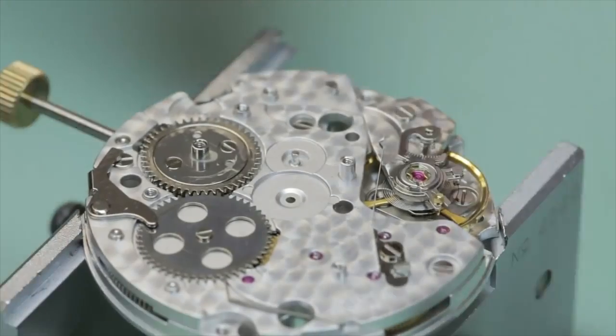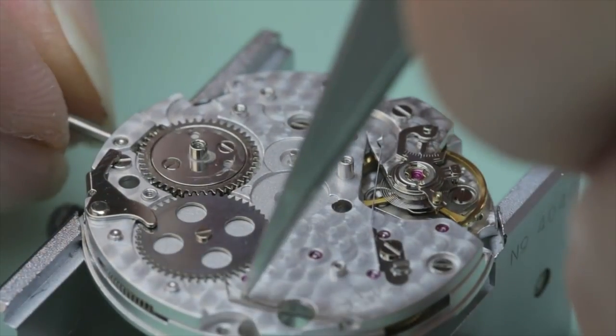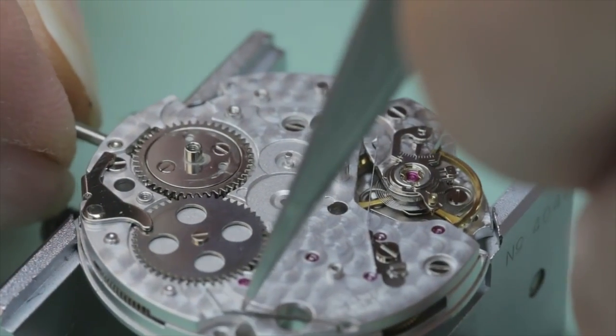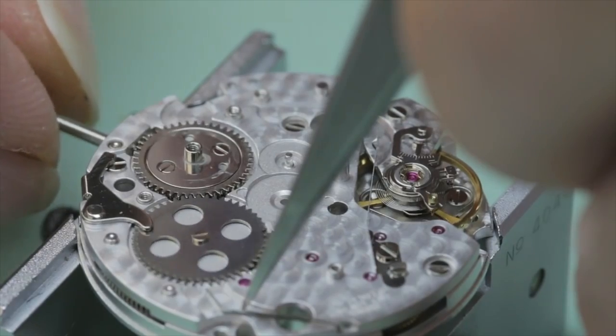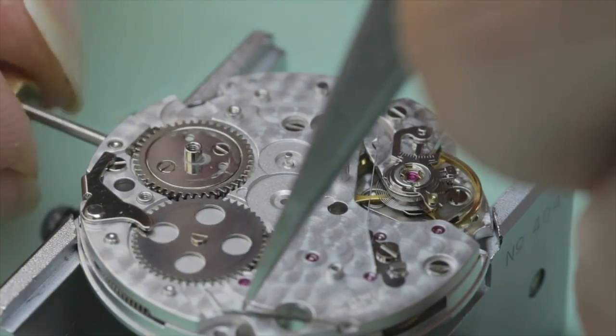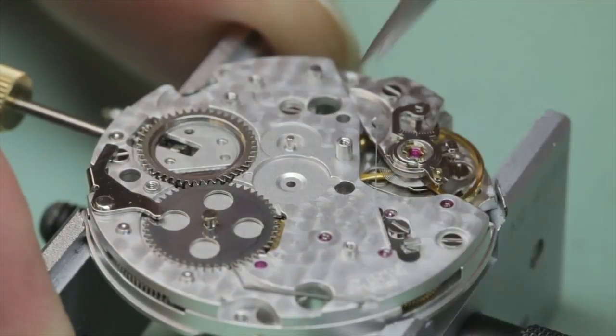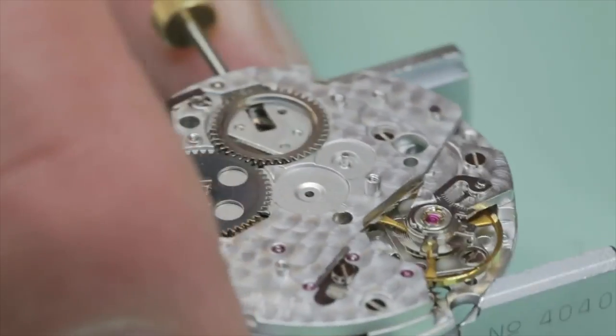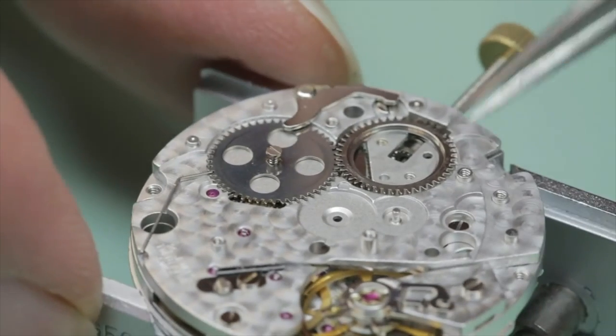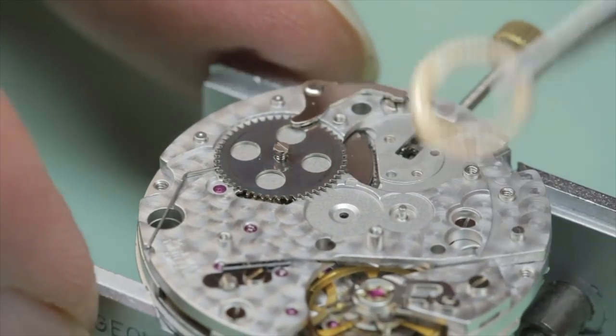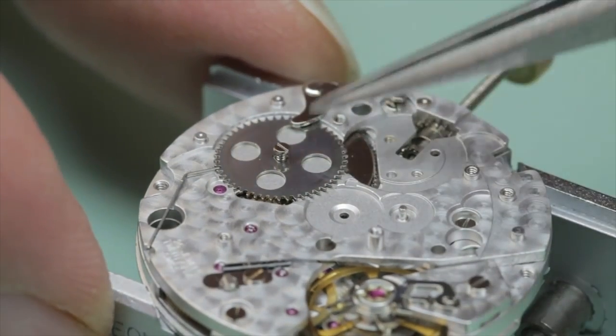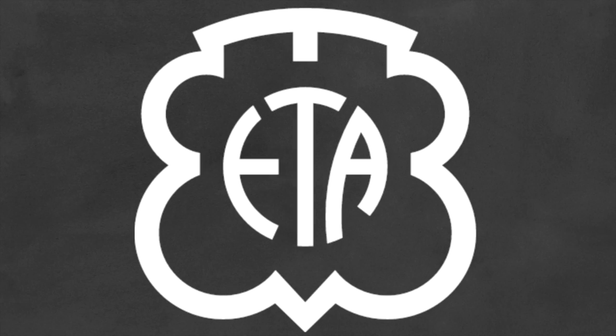Despite what those clever marketers at watch companies may tell you, you can't guarantee that an in-house movement is going to be better quality than a third-party one, especially from the brand we're going to be taking a look at here, the third-party giant known as ETA.